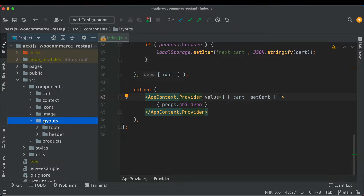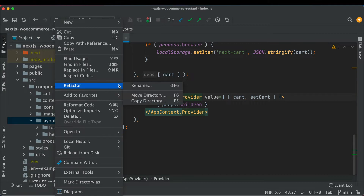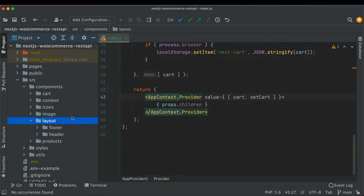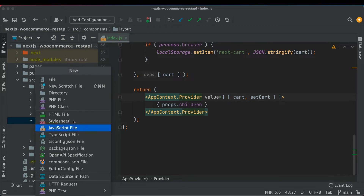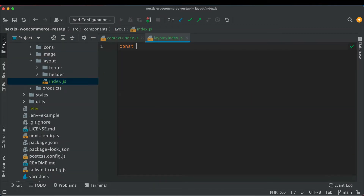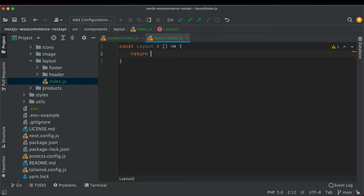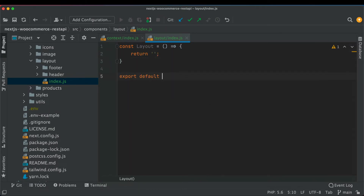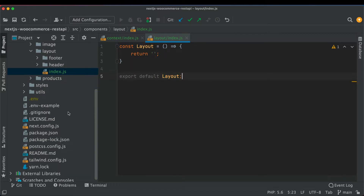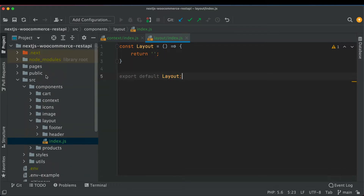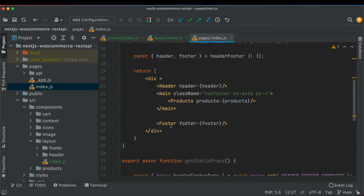So what we're going to do is go to layouts and instead of calling it 'layouts' we'll change this to 'layout'. Inside of this we'll create a file called index.js and we'll just say const layout equals, return empty for now, and export default layout.